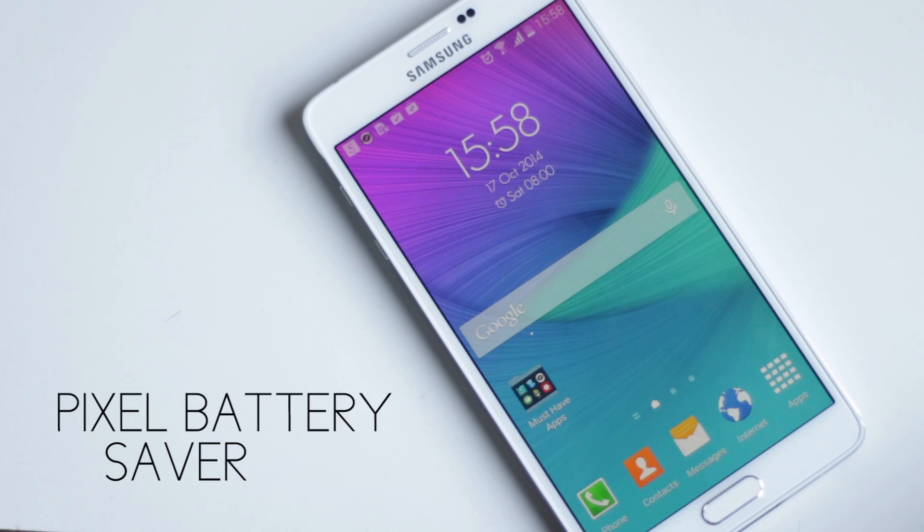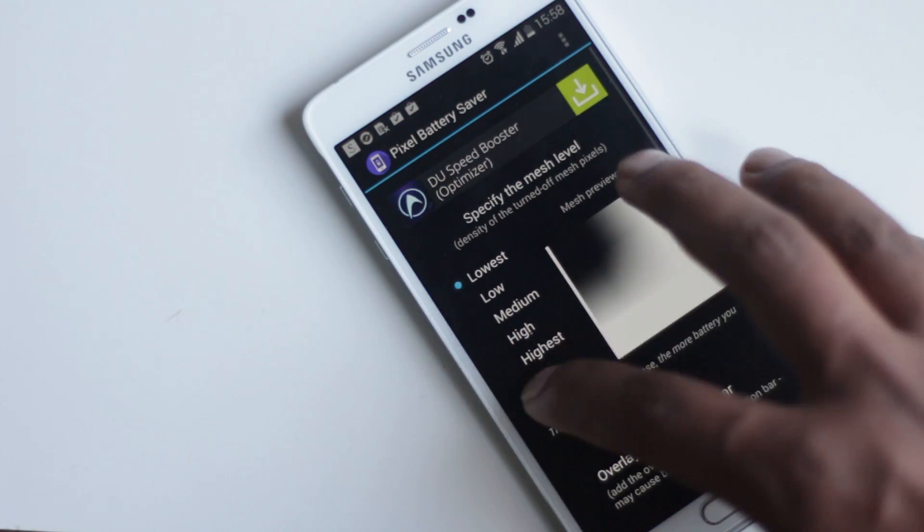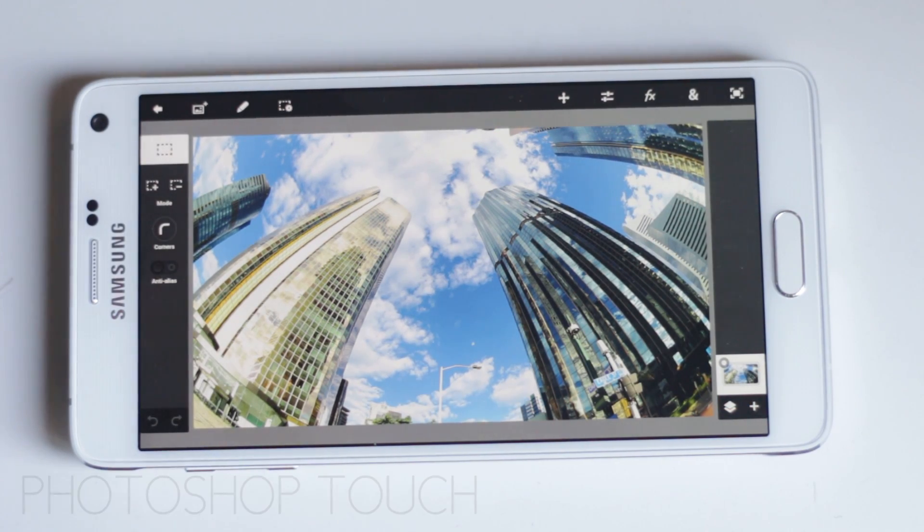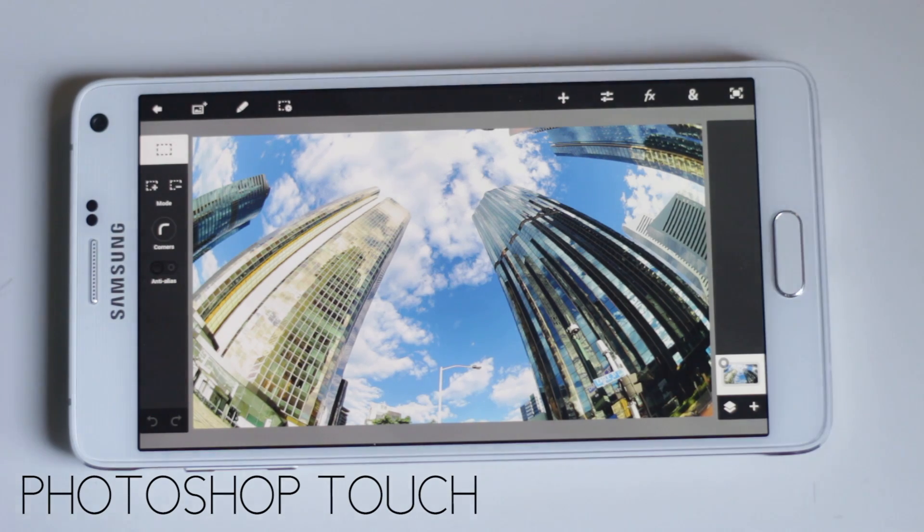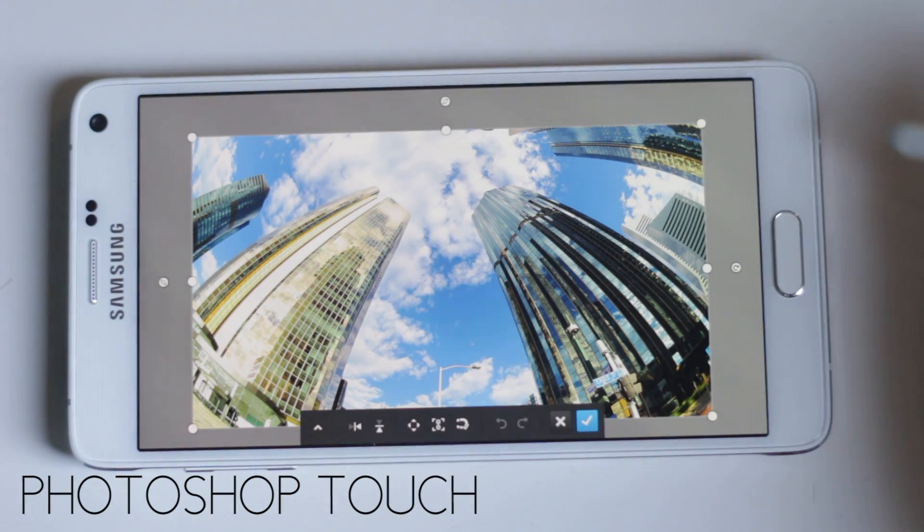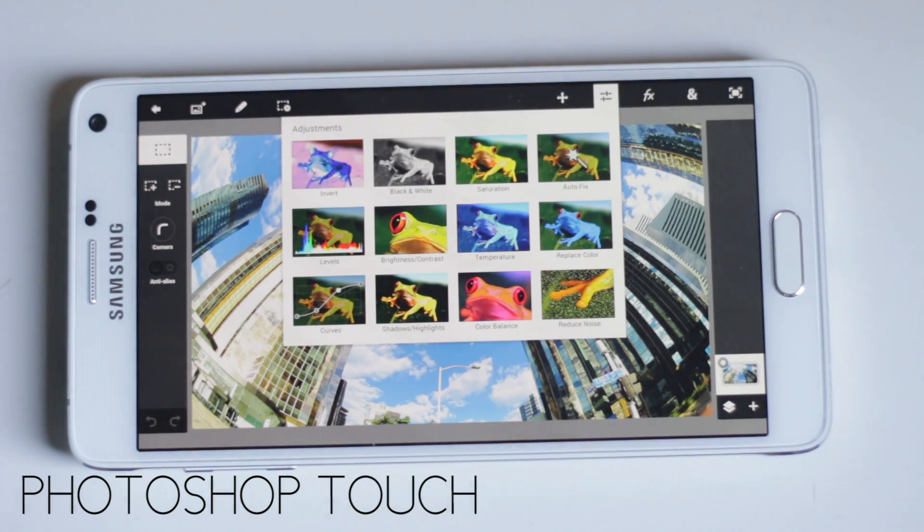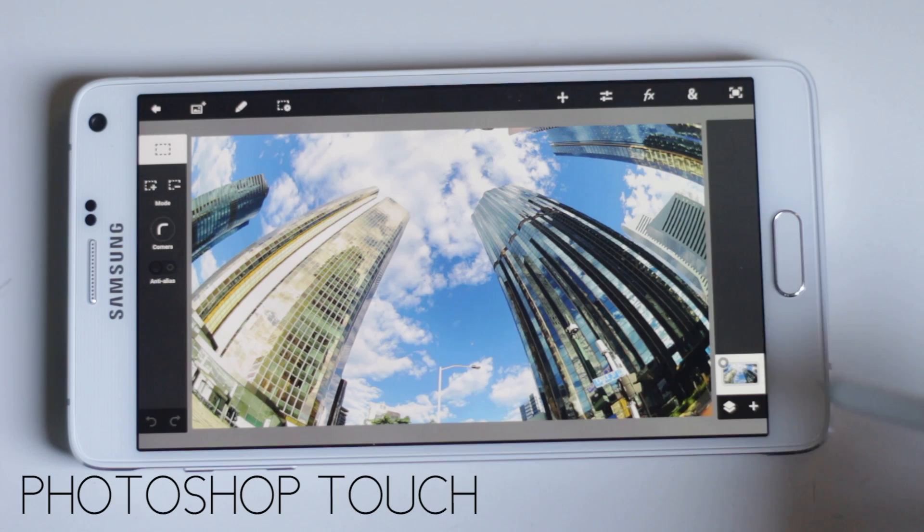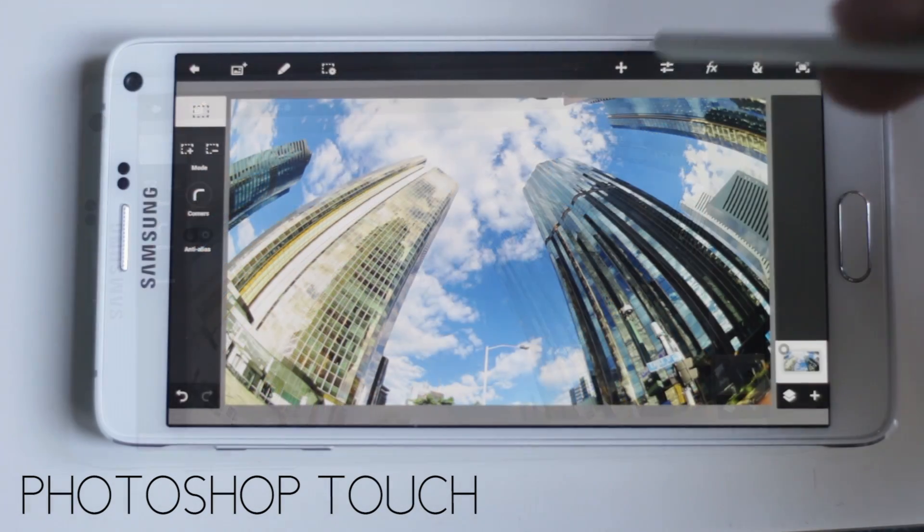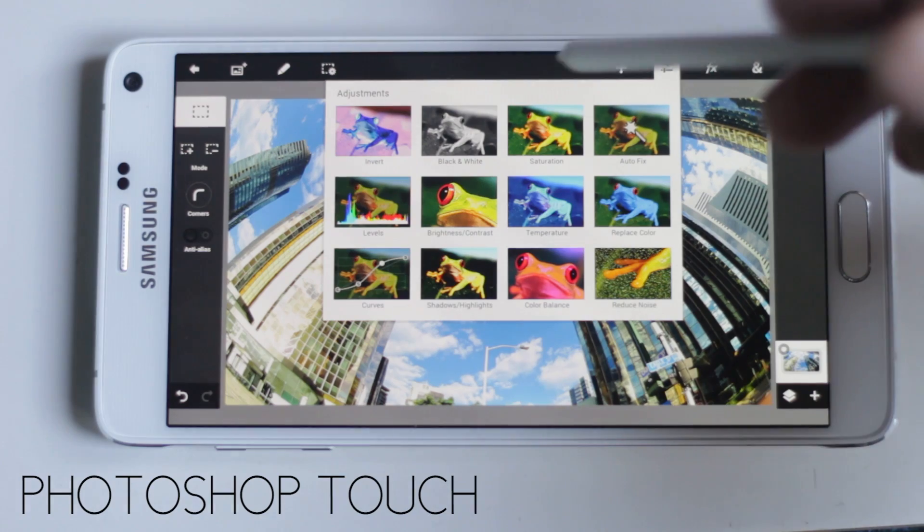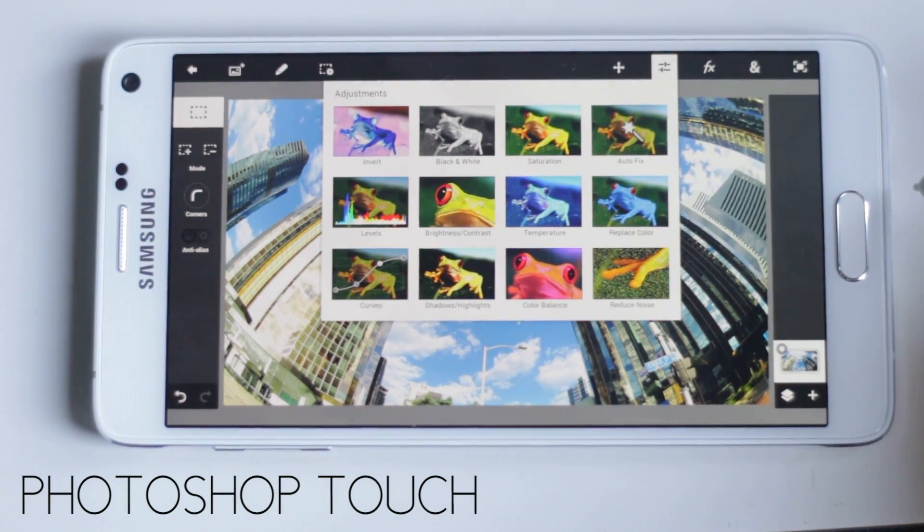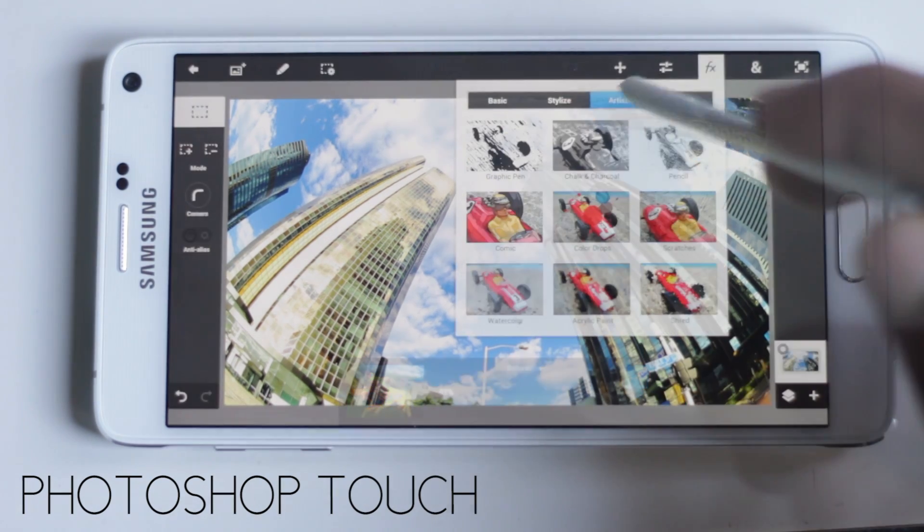The next application on the list is Photoshop Touch. This application is designed for bigger screens and comes with core elements from the desktop version. Using the S Pen for editing adds even more precision. There are many powerful tools inside this application. Here you'll find some basic tools for selection, cut, copy, and some tools to make adjustments in photos like brightness, saturation, and many more.